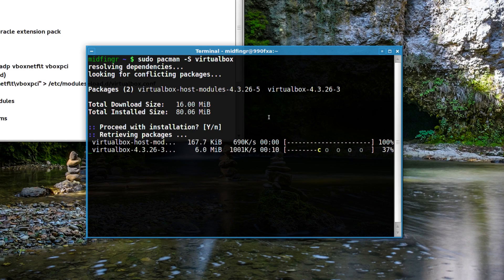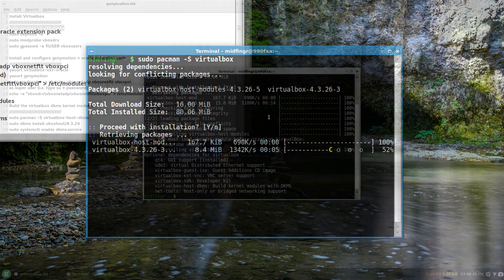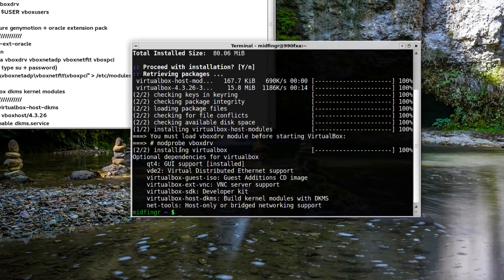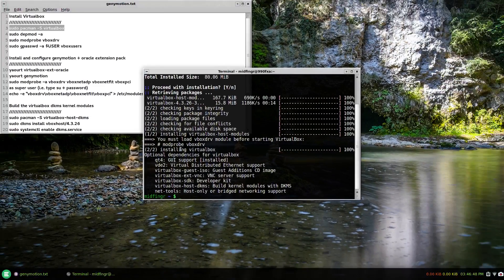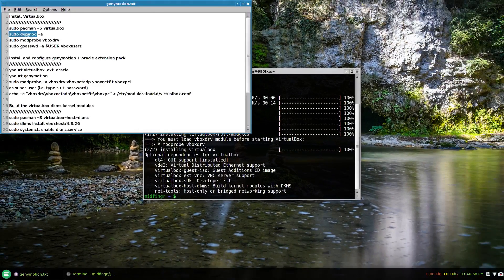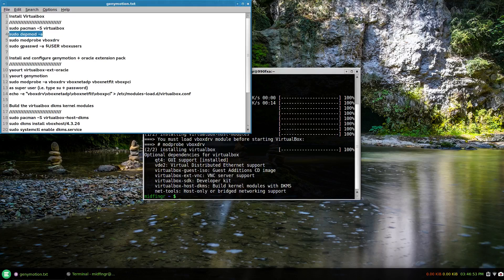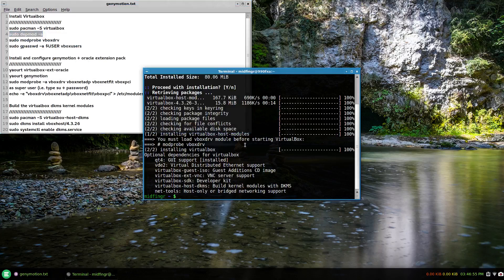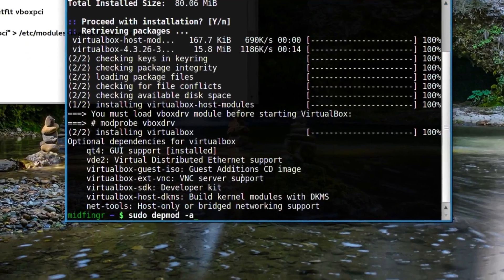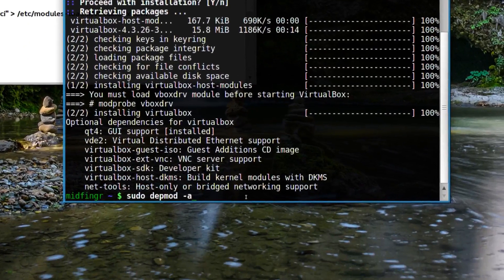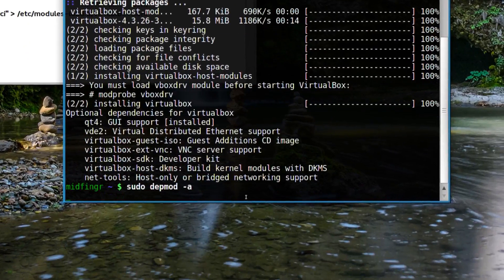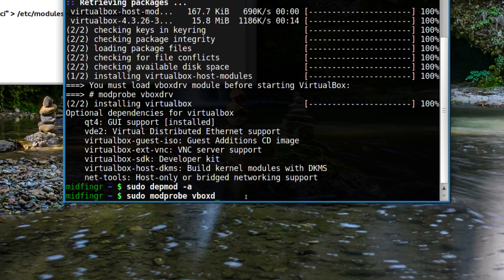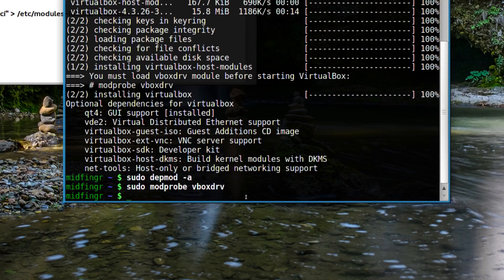The first thing I want to do is run this command: sudo depmod -a for dependency modules. I'll paste that in at the bottom and press enter. We should be okay. Then sudo modprobe vboxdrv, and I press tab there so it picked it up.